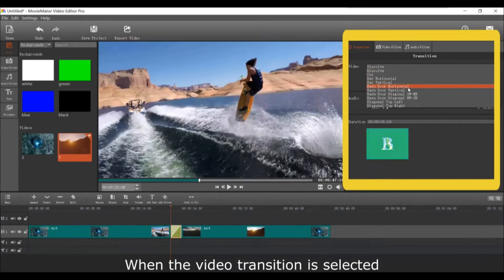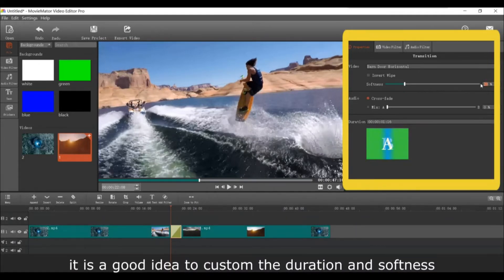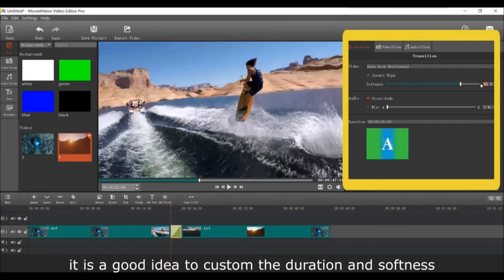When the video transition is selected, you can customize the duration and softness of the transition, and choose your favorite audio transition as well.